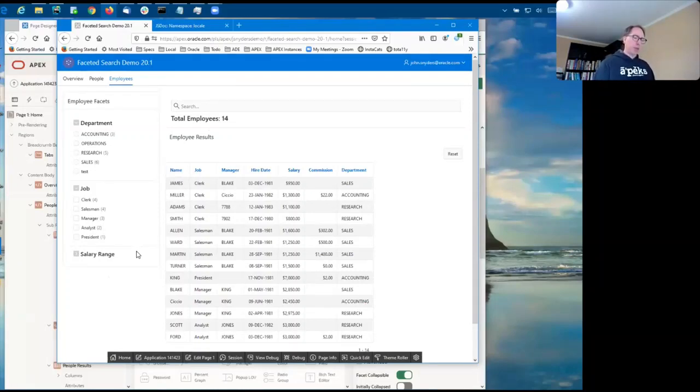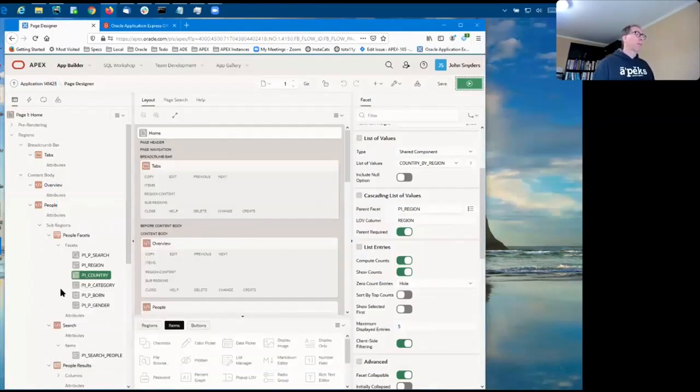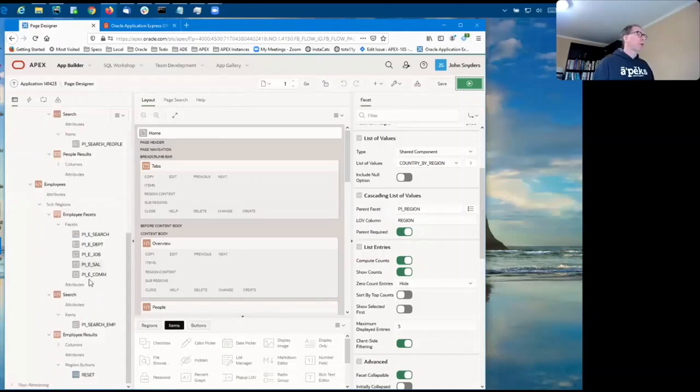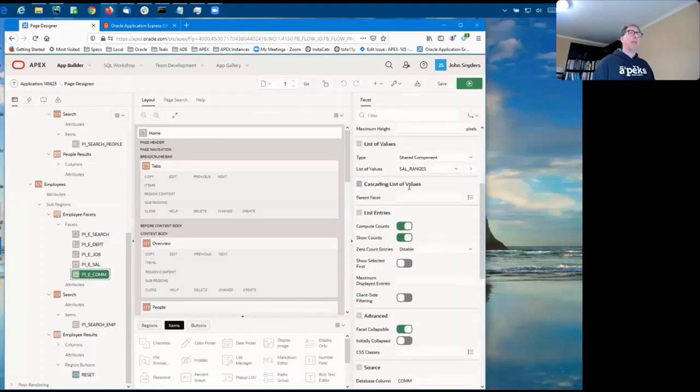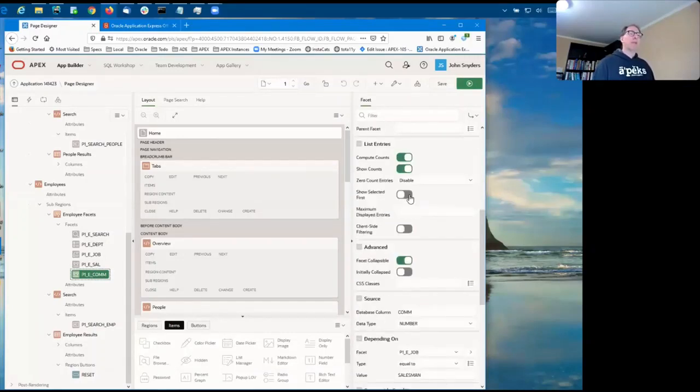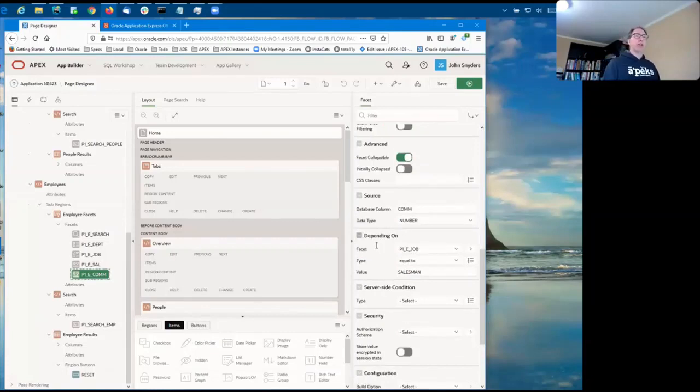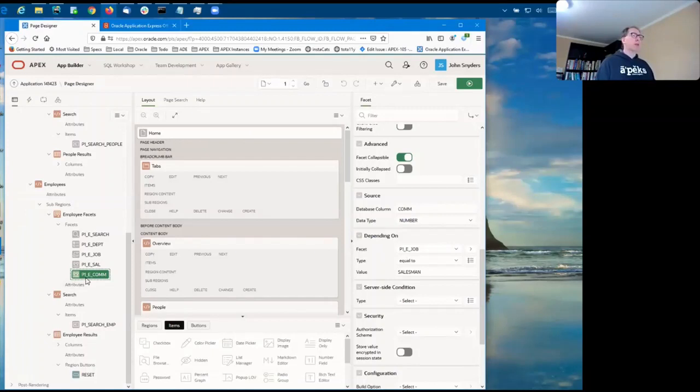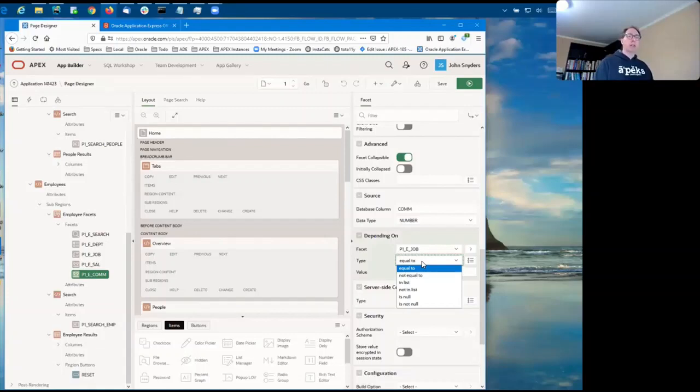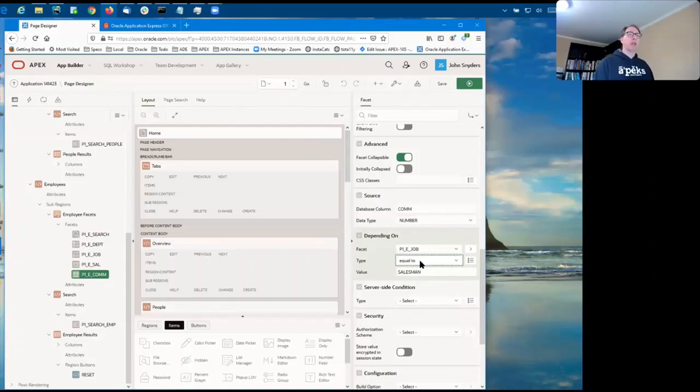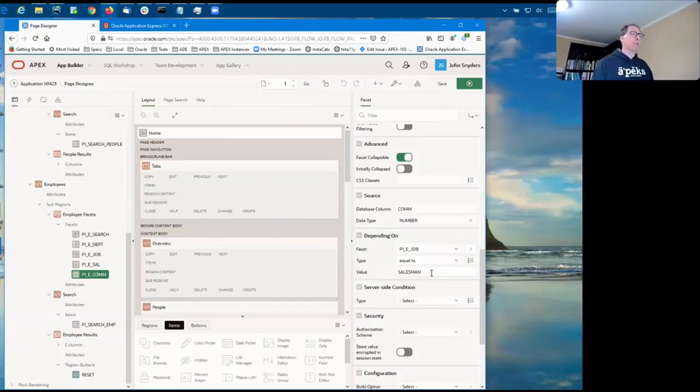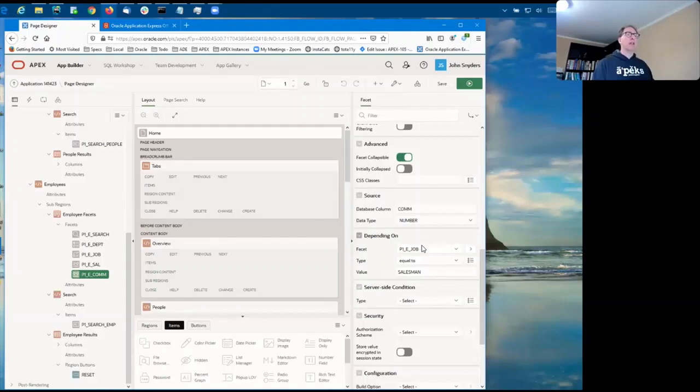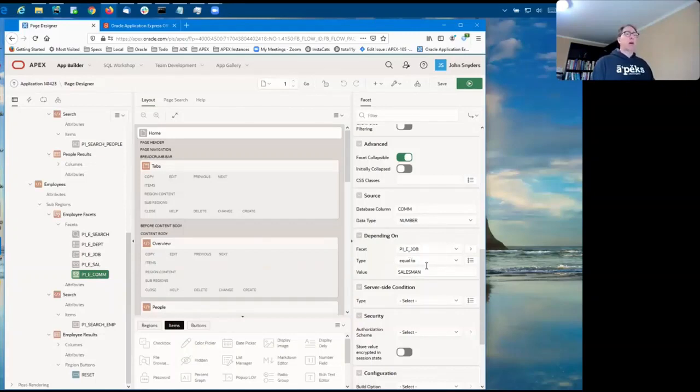So let me show how that one's configured. So that was the commission facet. We have a new section here called depending on where you choose. So for the commission facet, I chose that it was dependent upon the job. And you have this set of this fixed set of conditions and you're limited to these, but they're pretty powerful because they have in list and equal and not equal. So those are primarily what you need when you're dealing with facets, which are most often check boxes. So this is saying that the commission facet depends on the job being equal to salesman, as we've just seen.